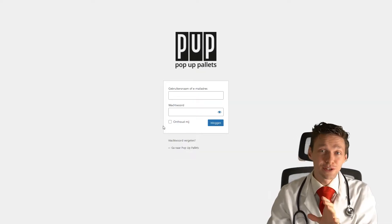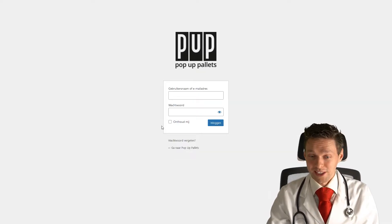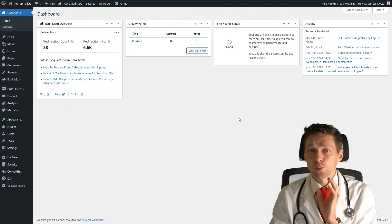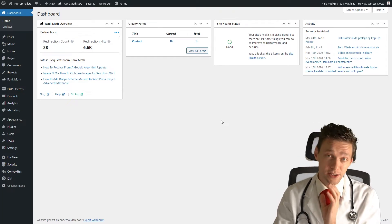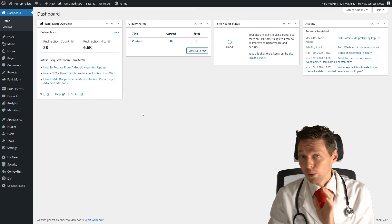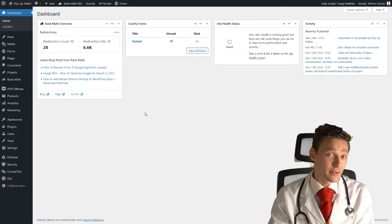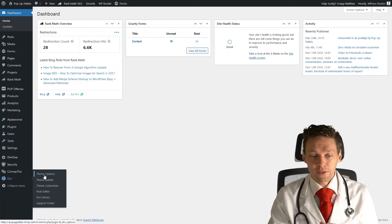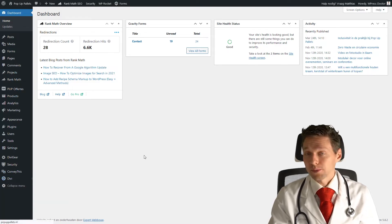First log into your WordPress dashboard. You just go to the place where you can add codes to your theme. I'm always building in Divi, so for me that is with Divi theme options.